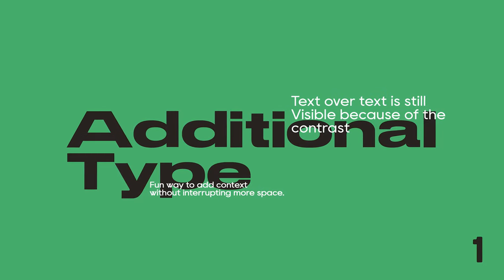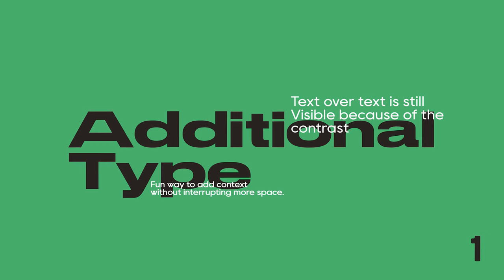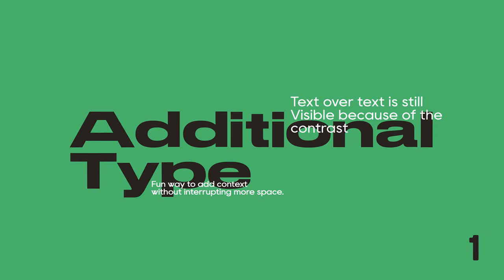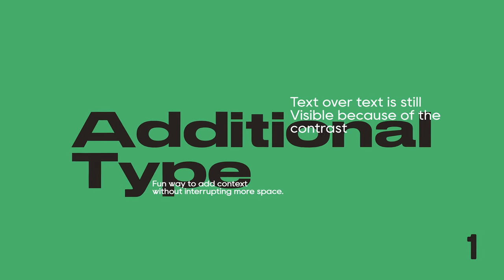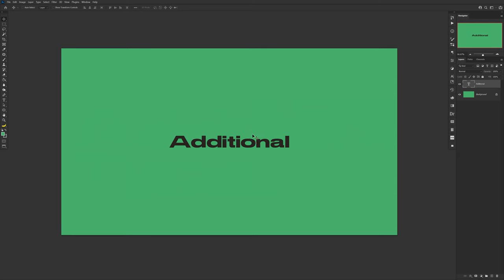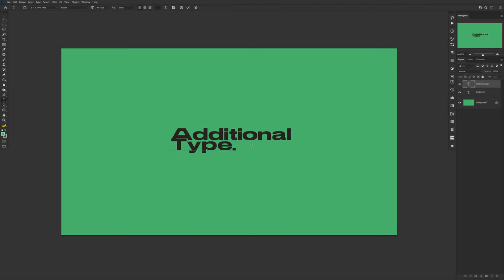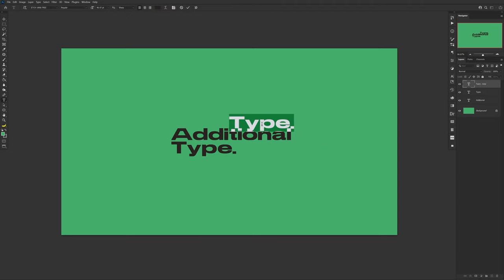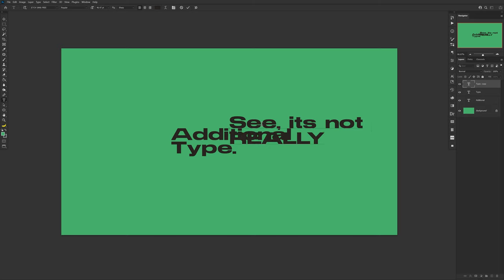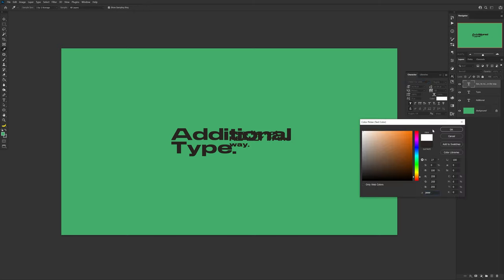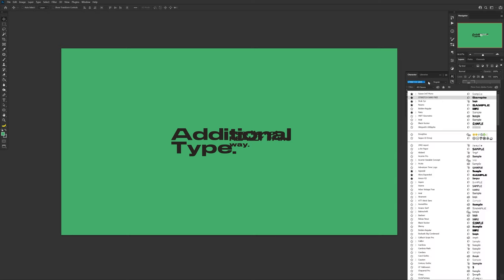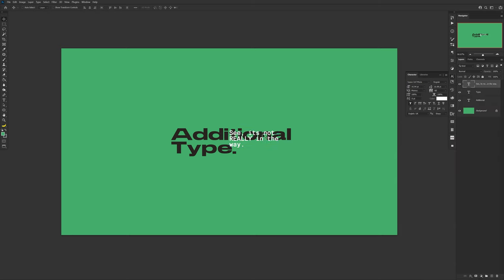Alright guys, so let's start off with a really simple yet effective type treatment in the right setting, and that's overlapping additional text. It's a really strong way to actually benefit adding context or any additional information to the viewer without interrupting more space on the canvas. Its sort of disruptive attitude brings a bit of a futuristic vibe that can also be exaggerated with other display fonts or handwritten elements.